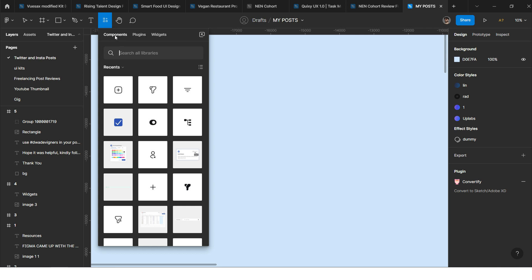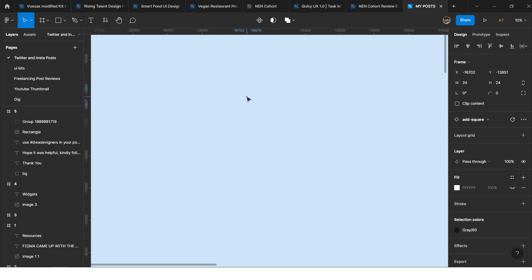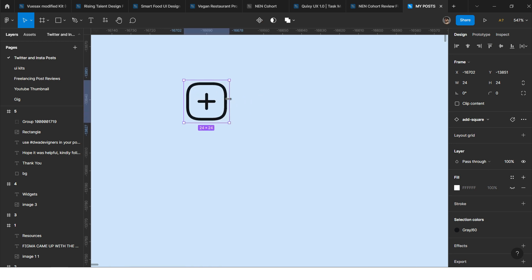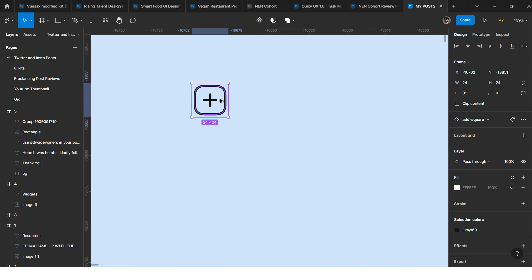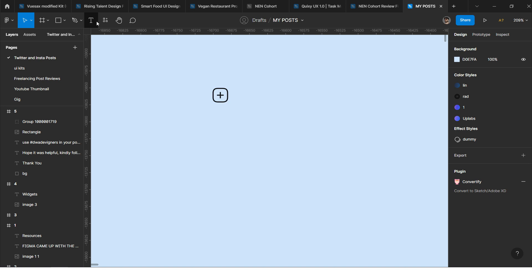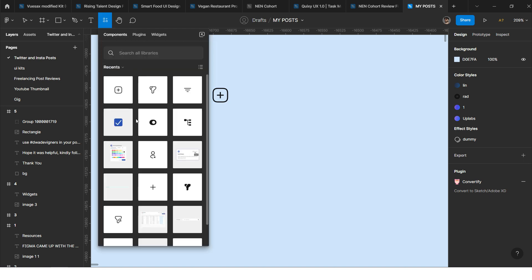If I click on Components, these are the components I recently used in the project. For example, this is an icon called 'add square'. I can click and drag it out and use this component in my UI design.